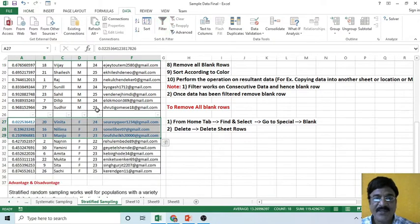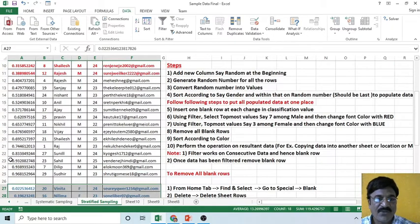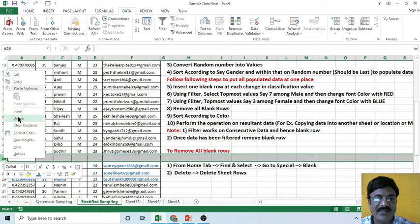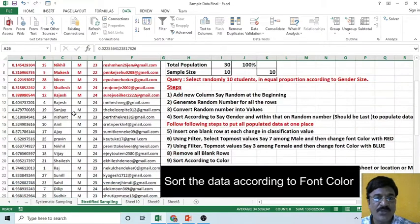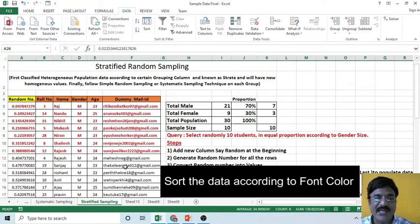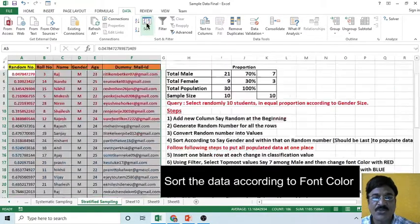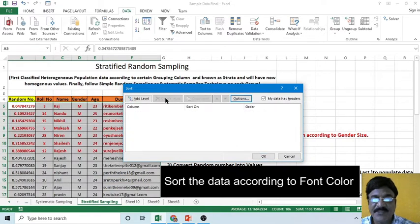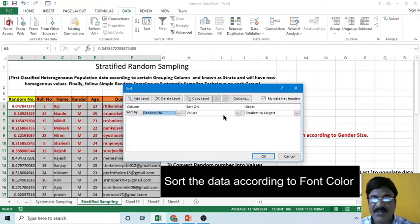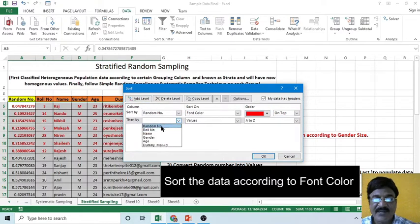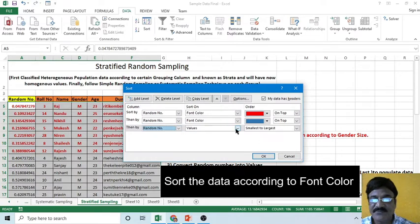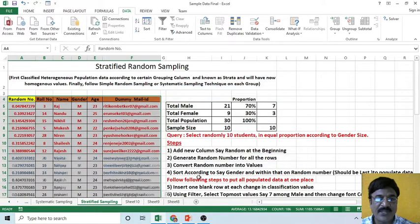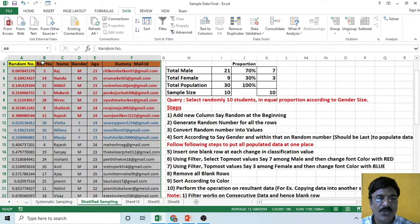Once both operations are performed, remove the filter and remove the blank rows. Since we have only one blank row, simply right-click and select Delete. Then press Ctrl+A and sort the data by color: sort by random number, sort on font color — first red on top, add another level for blue, and a final level for automatic color. Press OK. Now observe that all the populated data has been placed together, making it very simple to copy all these values.